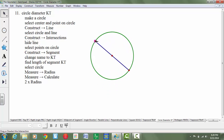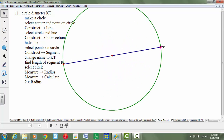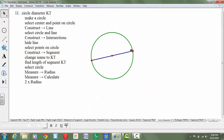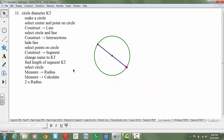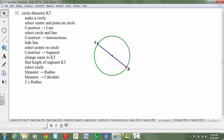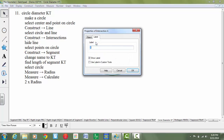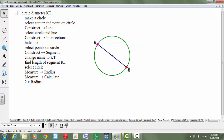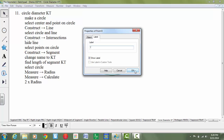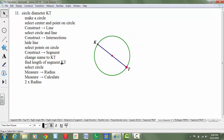So as I move this around, no matter how big or how small it gets, that will always stay my diameter. It says change the name to KT, so I'm going to label these points. This will be point K and this will be point T. And it says find the length of segment KT.